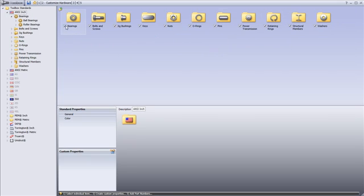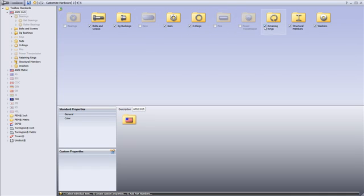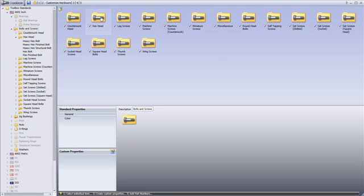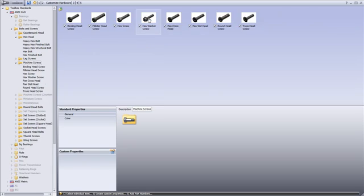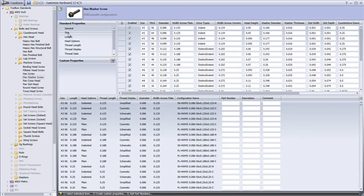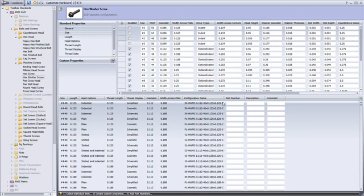You can filter out specific components in the Toolbox. Or, from within a component, you can even choose which sizes and configurations you'd like to make available to your designers.